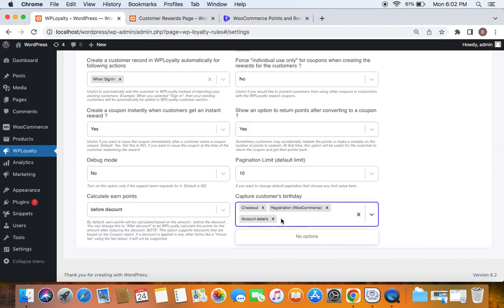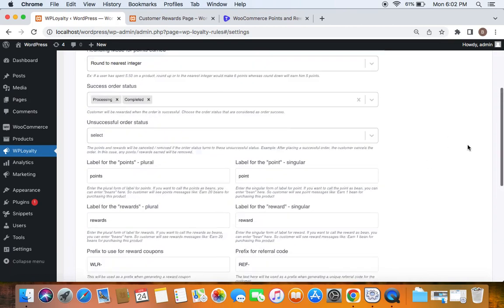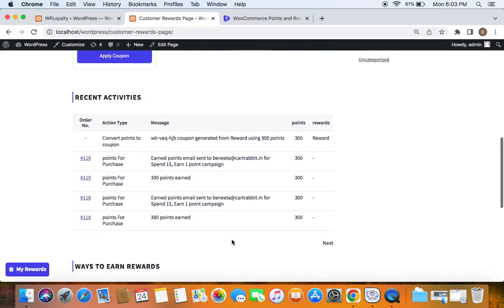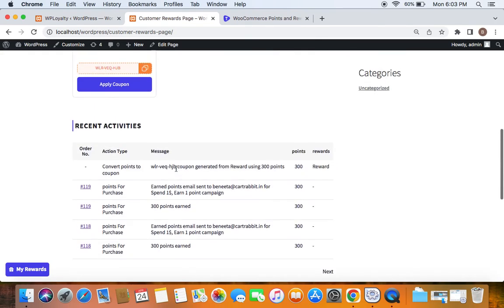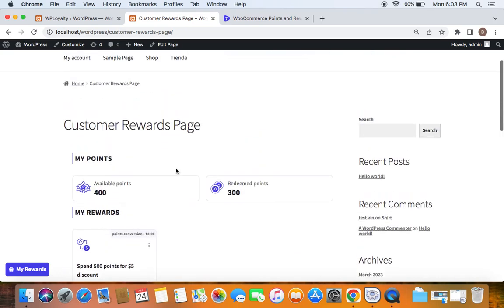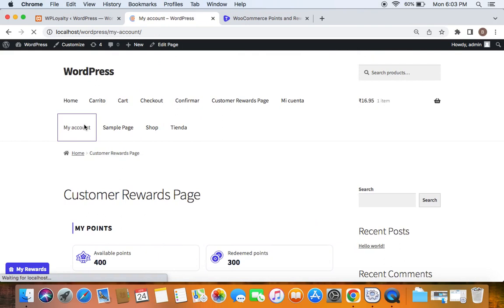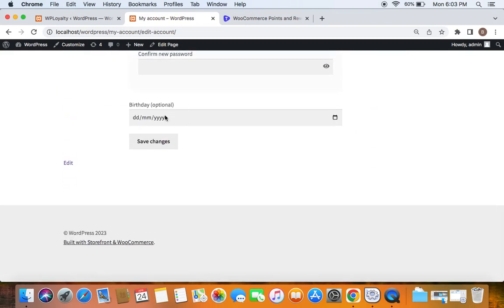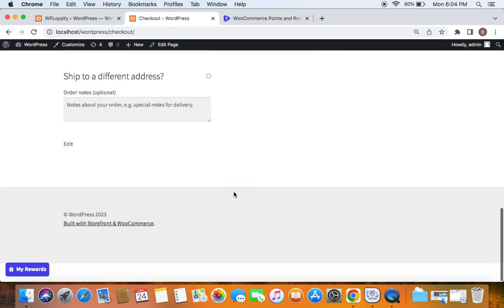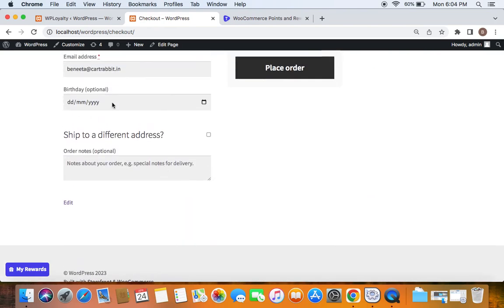After selecting these pages, go ahead and save your settings. Once enabled, customers can not only enter their birthday under 'Ways to Earn Rewards' but also at different places. For example, on the My Account page under Account Details, they'll be able to enter their birthday. Similarly, when they register that can also be done. On the checkout page, if you scroll down, you'll see an option for customers to enter their birth date at checkout.